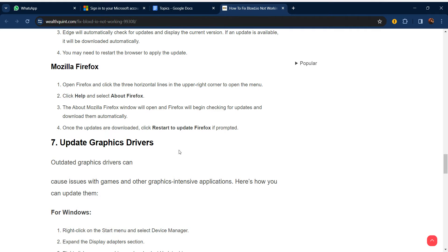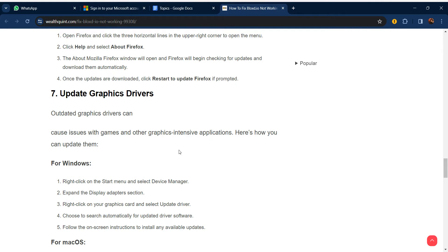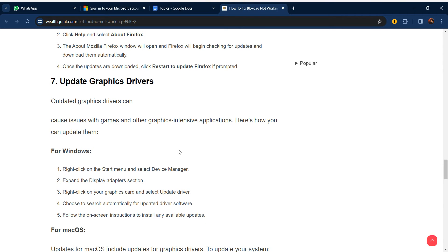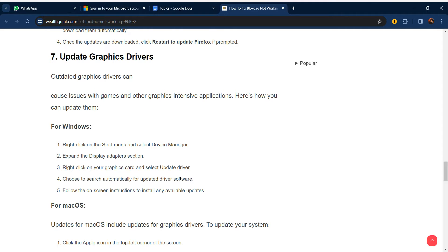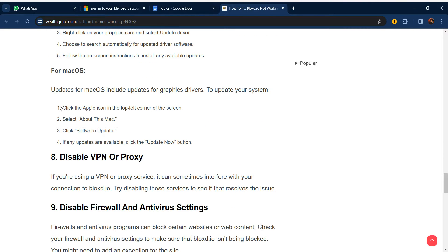Our seventh step is to update your graphics driver. An outdated graphics driver can cause issues with games and graphics-intensive applications. On Windows, right-click the Start menu, select Device Manager, expand the Display Adapters section, right-click your graphics card, select Update Driver, and choose Search Automatically for Updated Driver Software. Follow the on-screen instructions to install available updates. For macOS, follow the equivalent steps.